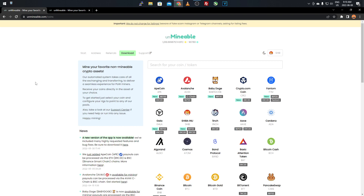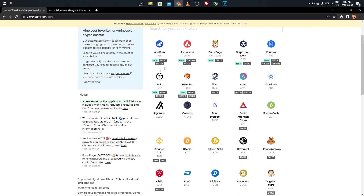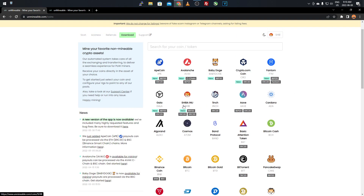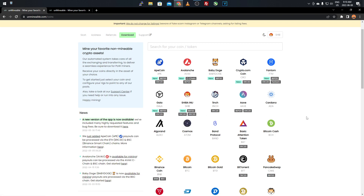Once you load up the Unminable website it redirects you to unminable.com/coins, giving you a whole list of coins you can choose from or convert to — because like I said you're not directly mining these. Most of them, like Shiba Inu, have different chains: BEP20, ERC20, and KRC20, each with different payout rates. ERC20 being Ethereum has higher fees, while BEP20 on the Binance Smart Chain has much lower fees.